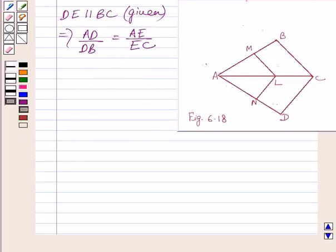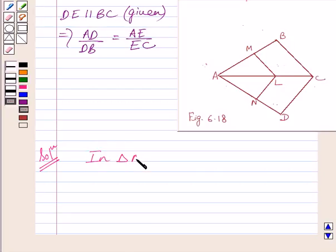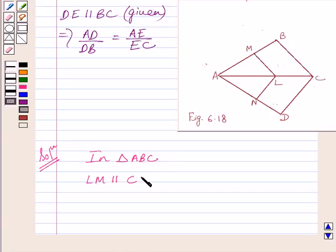Let us now start with the solution. In figure 6.18, we are given LM is parallel to BC and LN is parallel to CD. First of all, let us consider triangle ABC. In triangle ABC, LM is parallel to BC, or we can say LM is parallel to CB. This is given in the question.